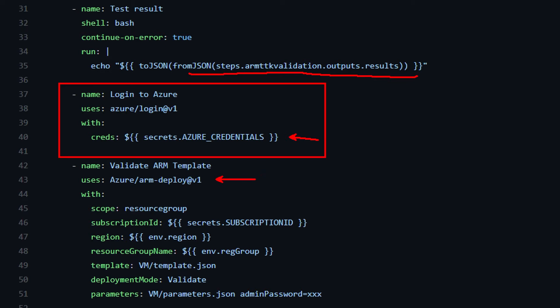I need the subscription ID, which I recommend saving in a secret. We need to give the region that, as I said before, I saved into the environment variable at the beginning, as well as the resource group name. And finally, we pass the template file we're going to use. We're setting the validate deployment mode and the parameters we are going to pass for the ARM template.